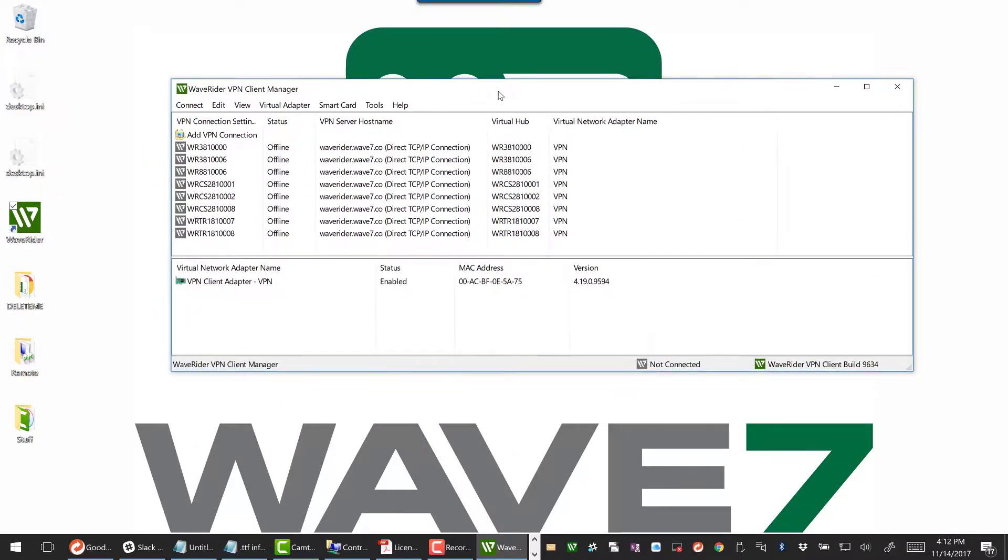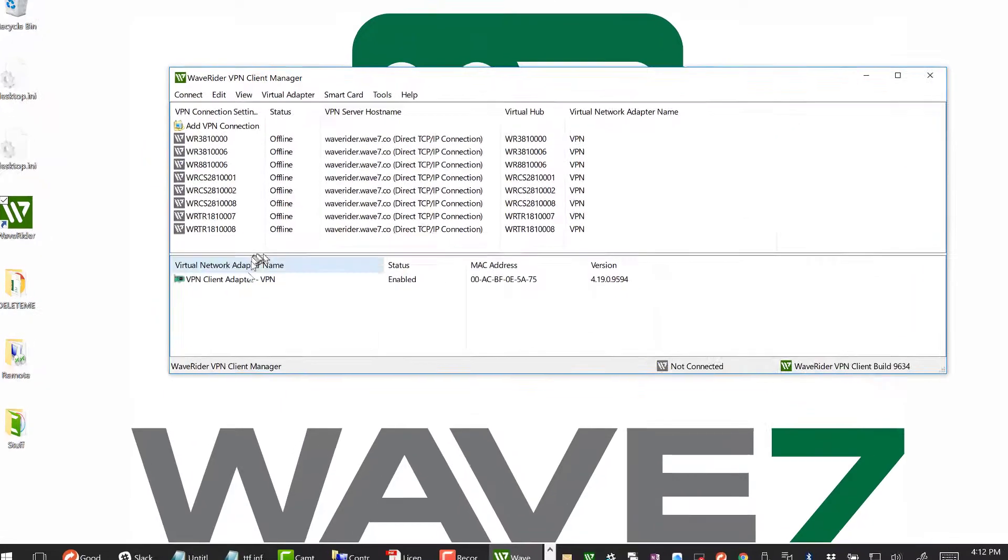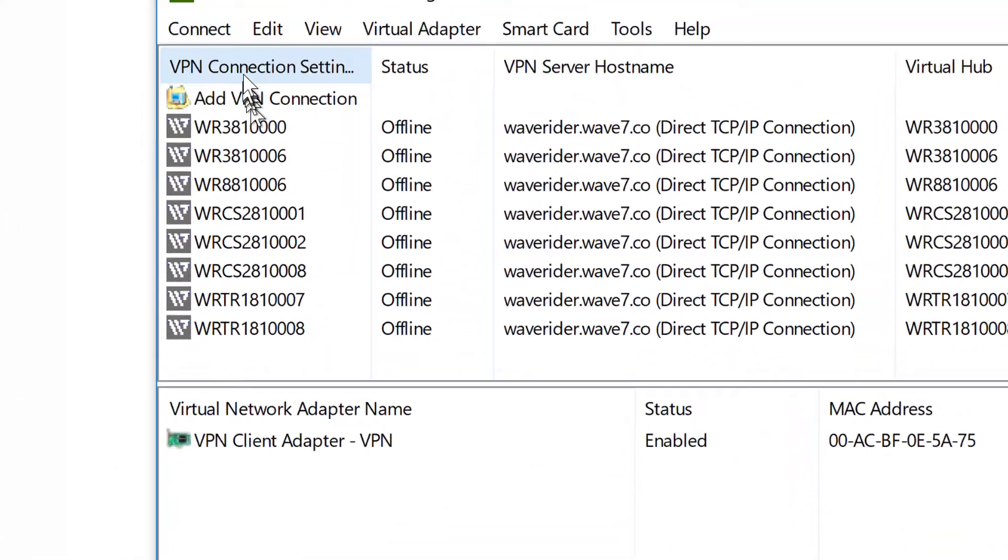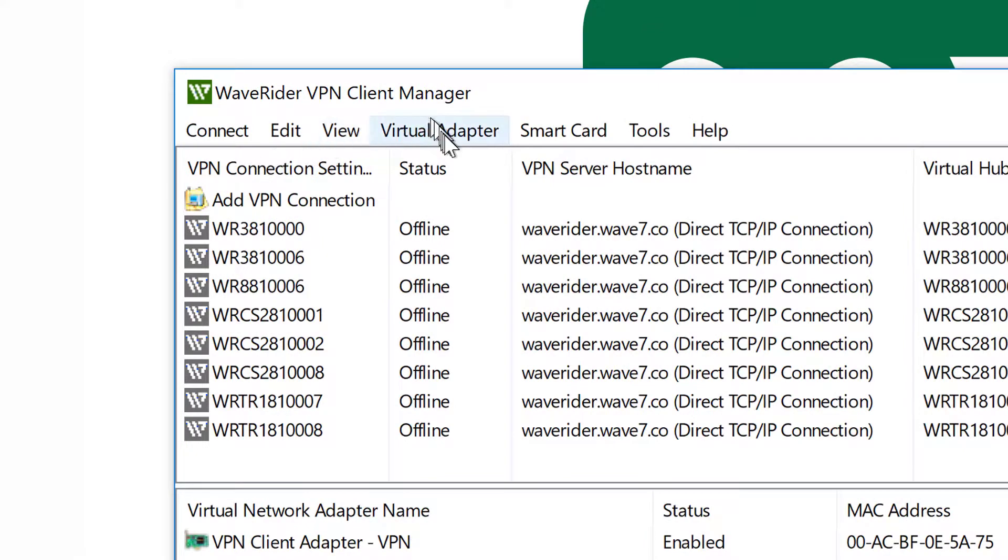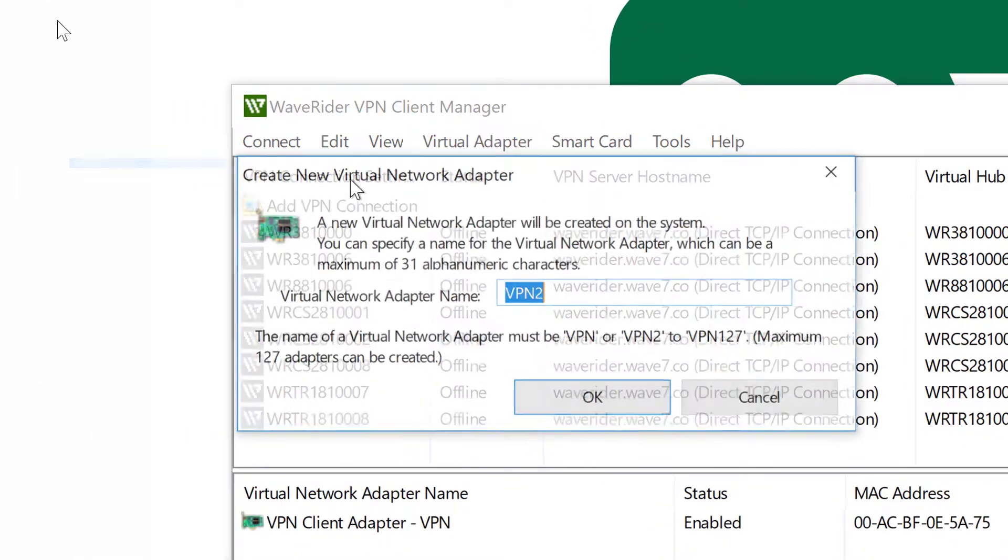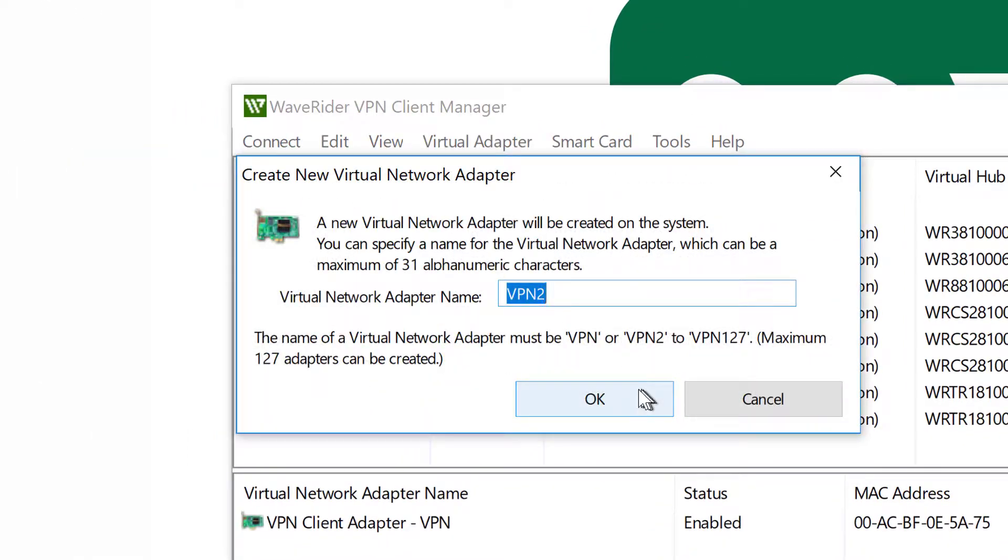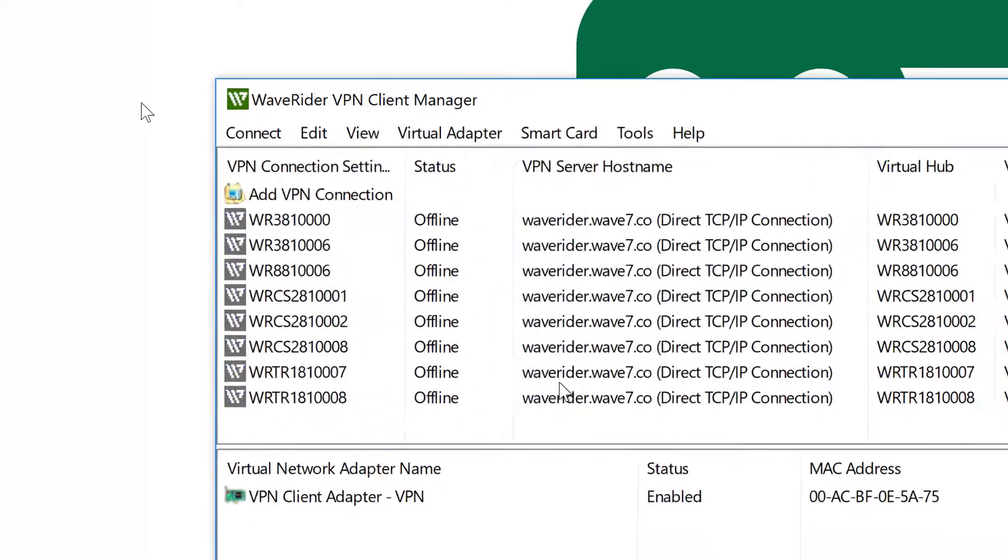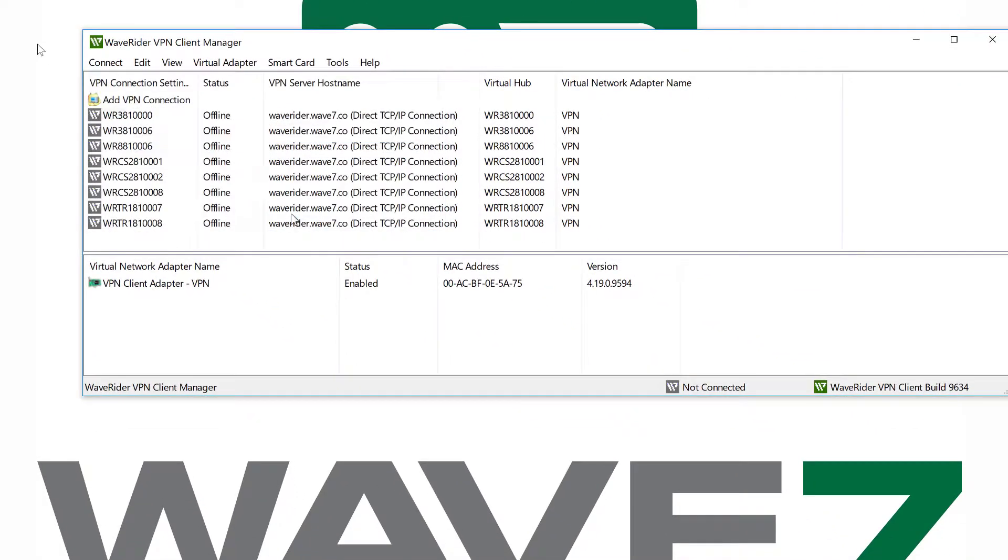What we're going to be concerned with today is adding a new VPN client adapter. So the first thing we're going to do is go to Virtual Adapter, New Virtual Network Adapter. We can go from 1 to 32. They need to be named VPN 1 through 32. We're going to pick 2 as a default. Hit OK.